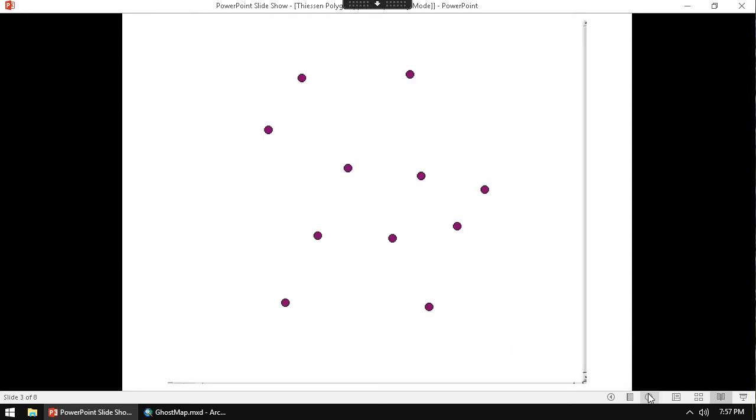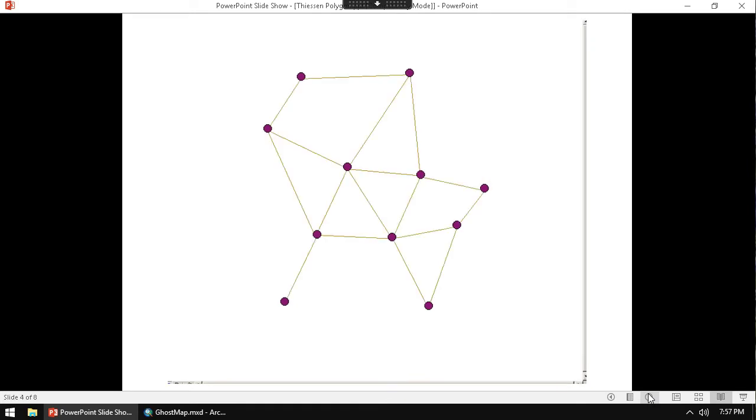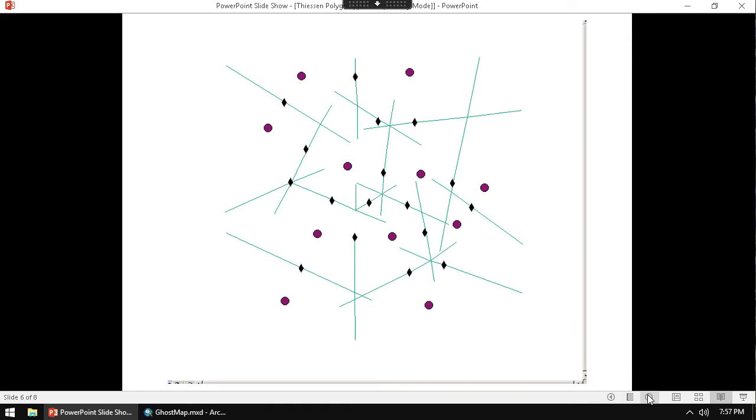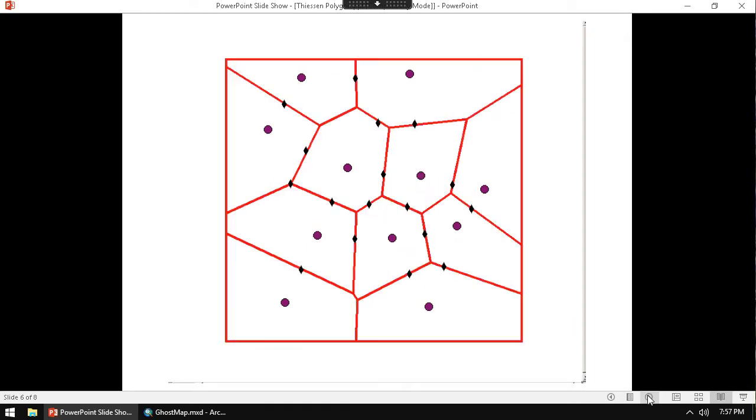Here's another example. Here's a bunch of pumps. We draw midlines in between them all. We find the midpoints. We connect all those midpoints to each other. And then that later becomes our Thiessen polygon.